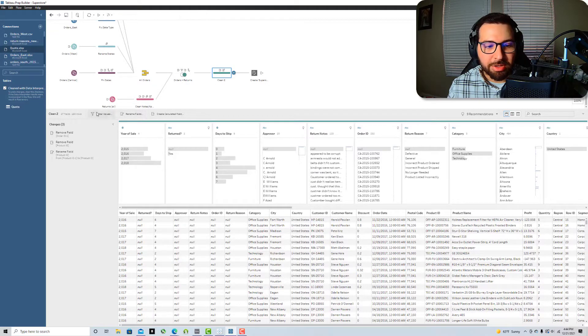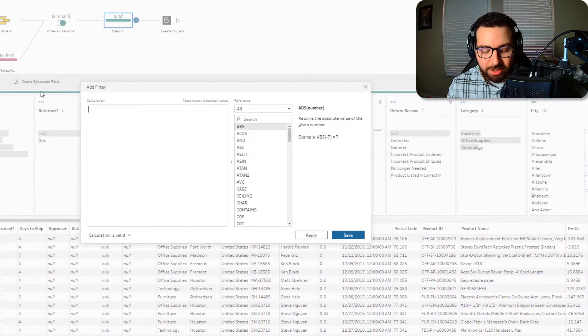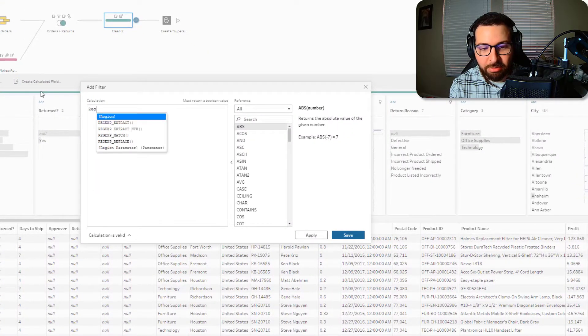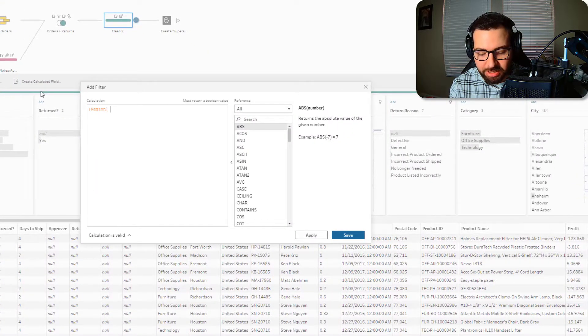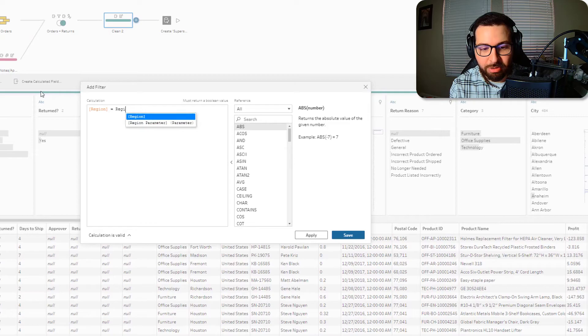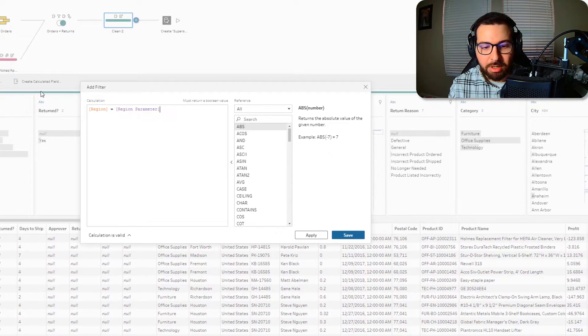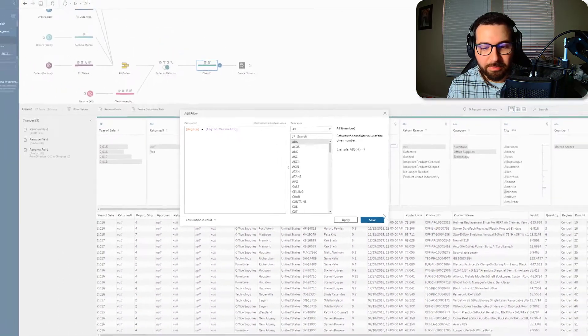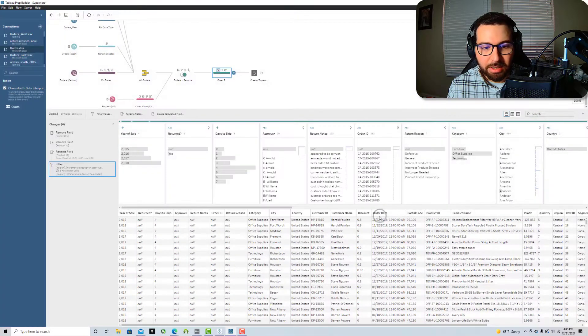So what I'm going to do here is I'm going to create a filter and I'm going to say my region needs to equal my region parameter. OK.